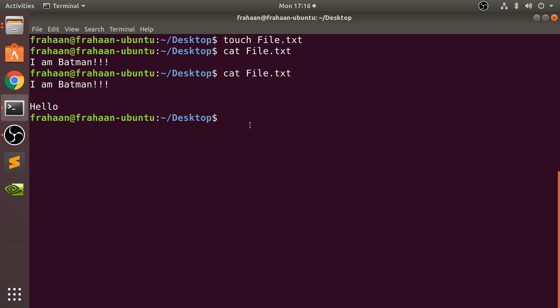If I do cat with the greater than symbol and specify the file... with these files, pretty much in every command you can drag and drop a file location onto it and you don't have to be in that folder. When you press enter you'll go into a new line, so wherever I type now...